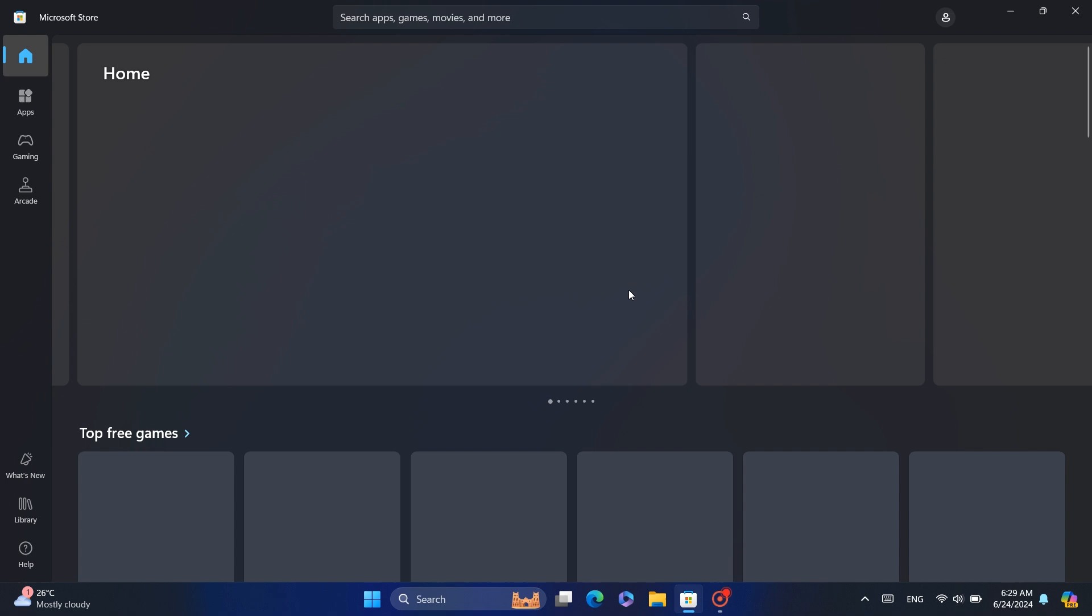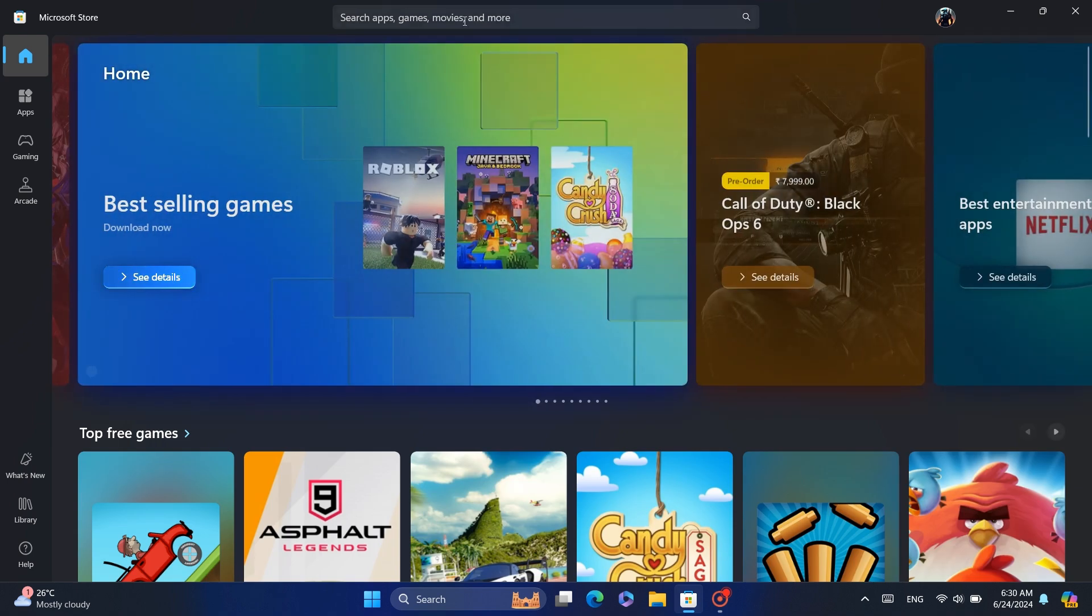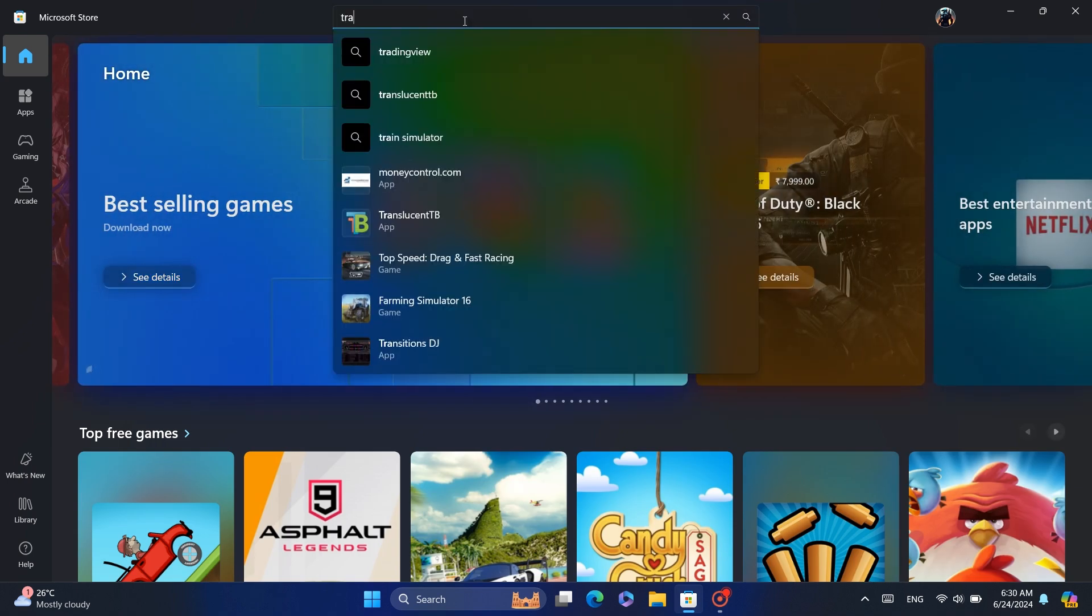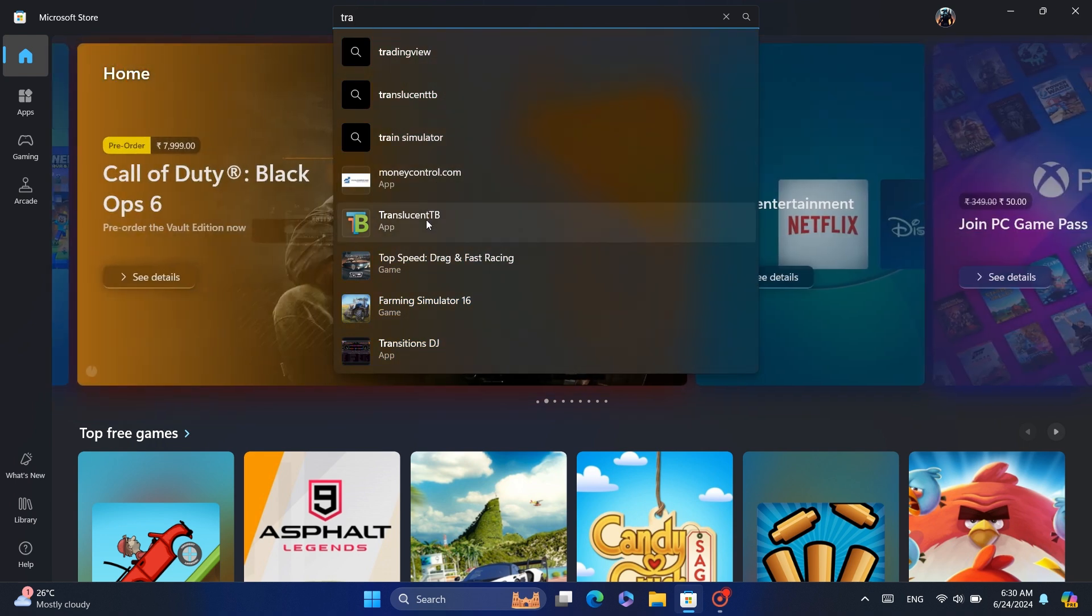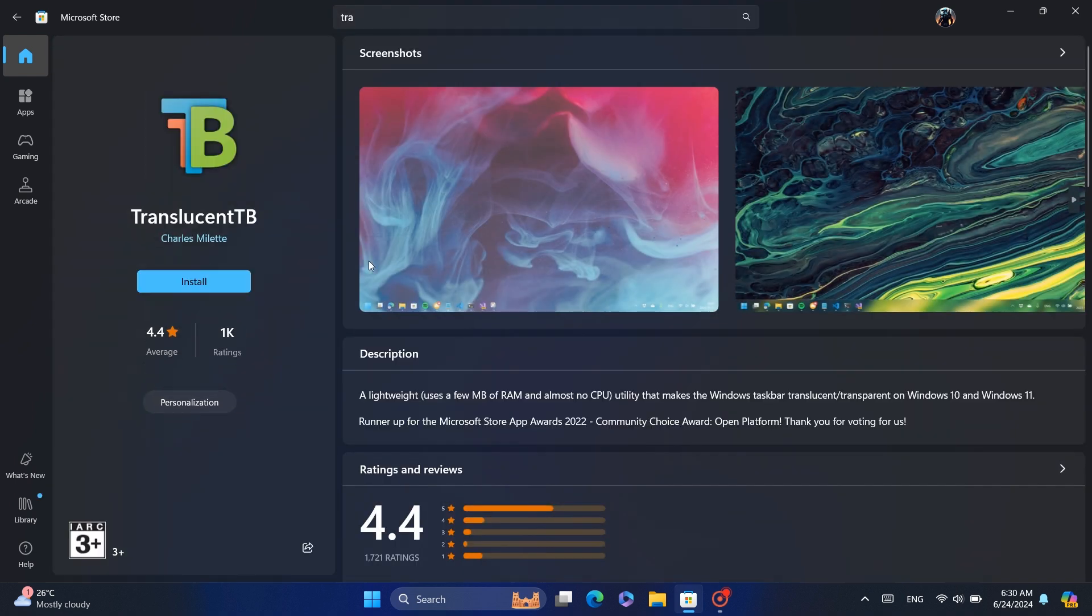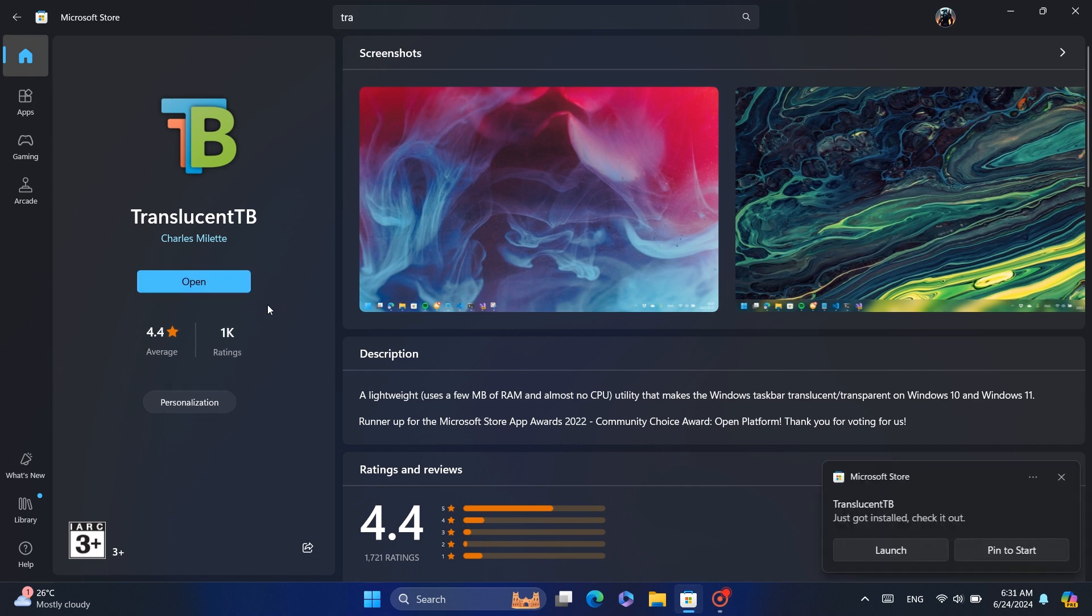Once you are there, use the search bar to search for TranslucentTB. Install this app and wait a while for the installation to finish. After the installation is done, just click the open button.